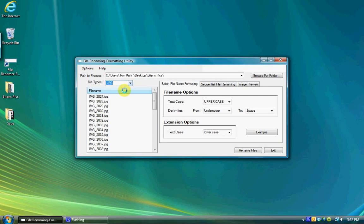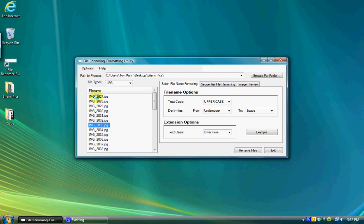Individual files can be selected for processing. Clicking on a file name will highlight or select it. If you want to select multiple files, you have two options.